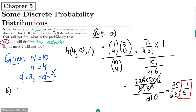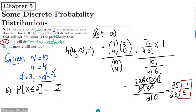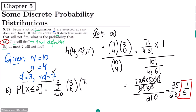For part (b), at most 2 will not fire. I need to find the probability that the number of non-firing missiles is less than or equal to 2, so k = 0, 1, and 2 are all included. The defective missiles total 3, and I sample k of them; the remaining working missiles are 7, and the selected total is 4. The denominator is 10 choose 4, already calculated as 210.